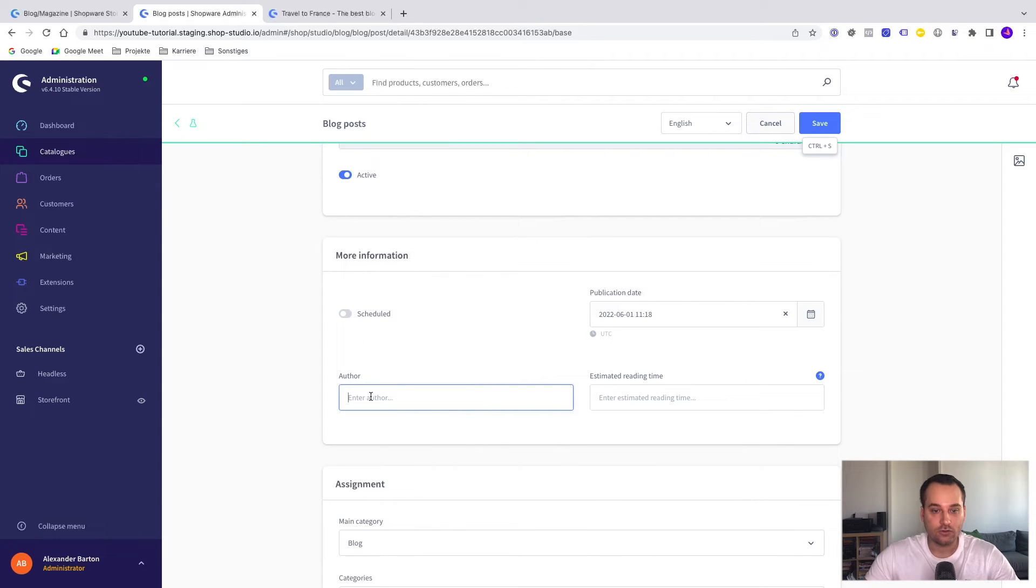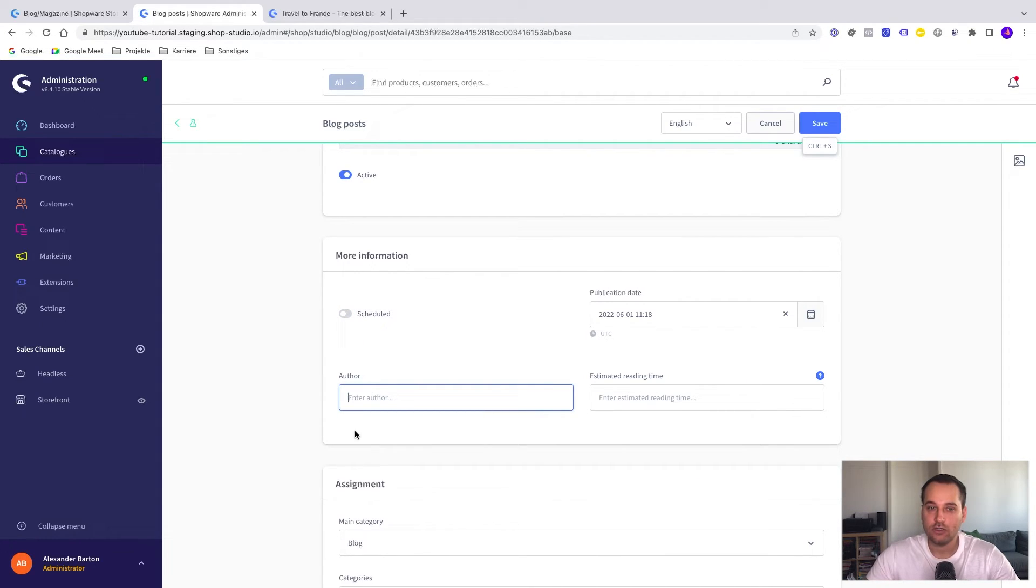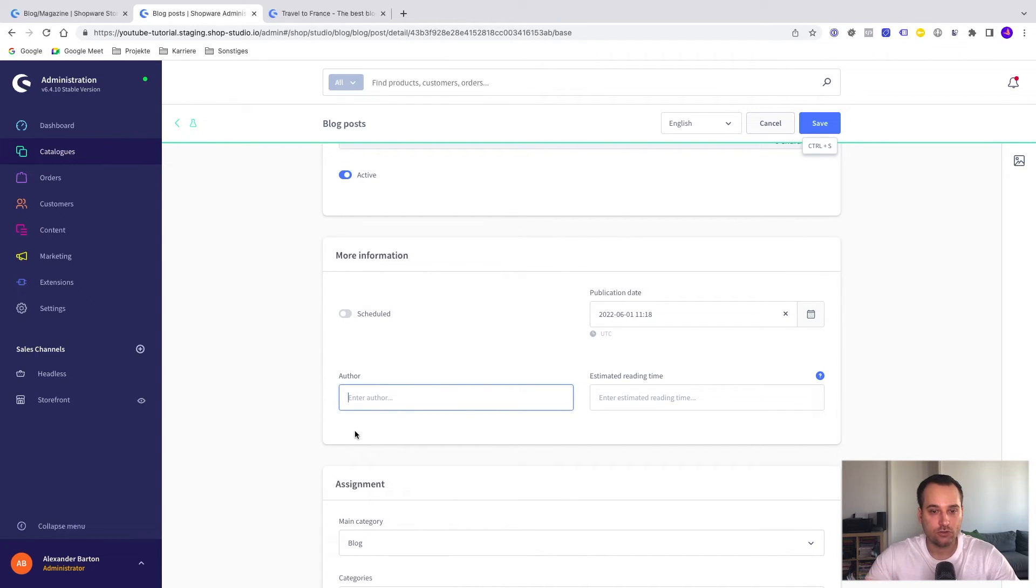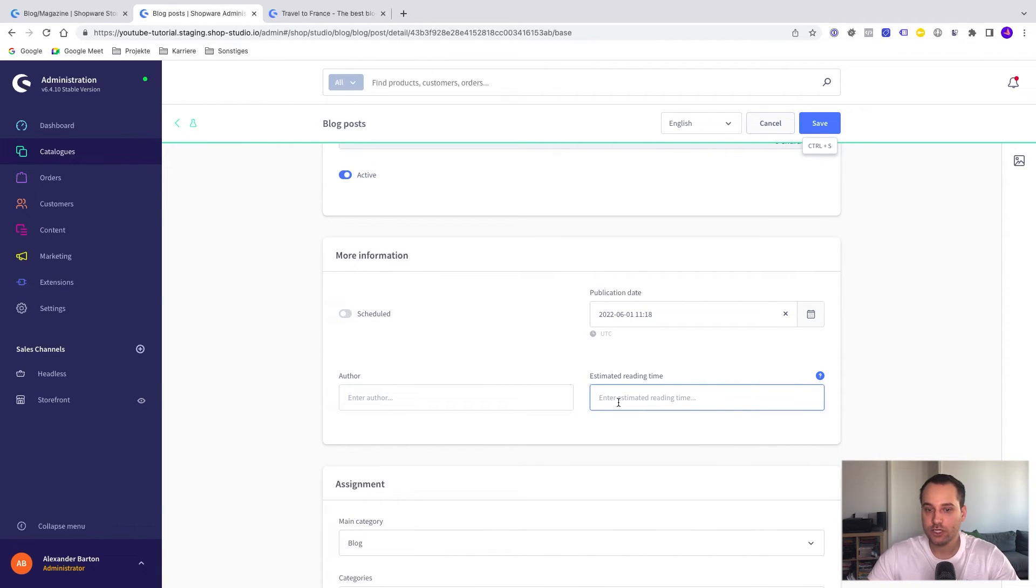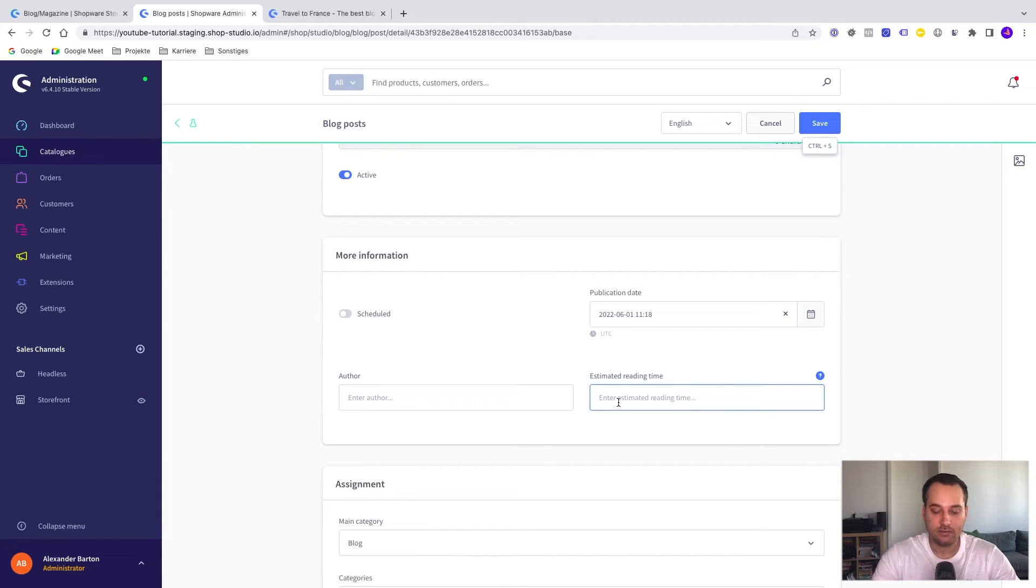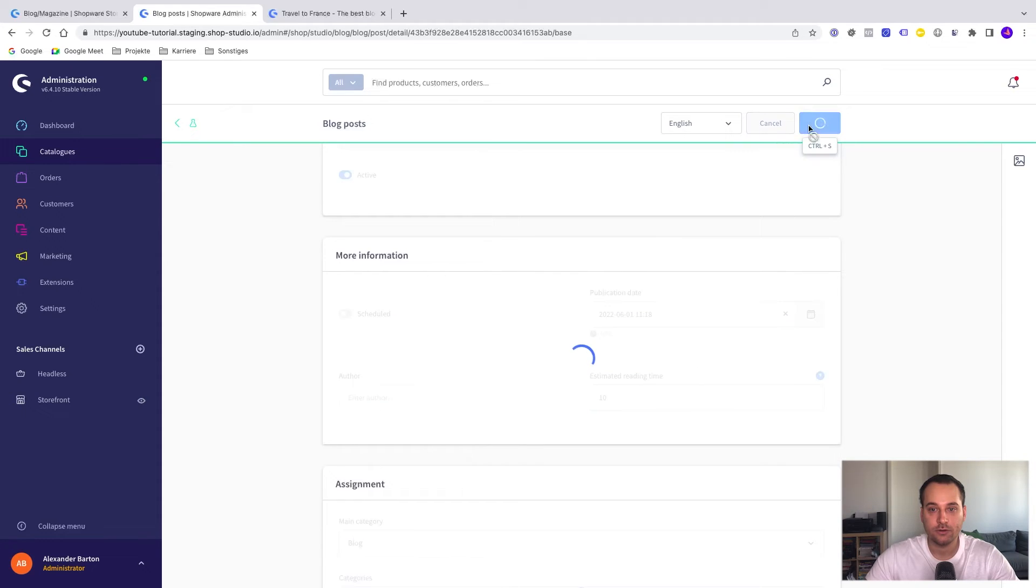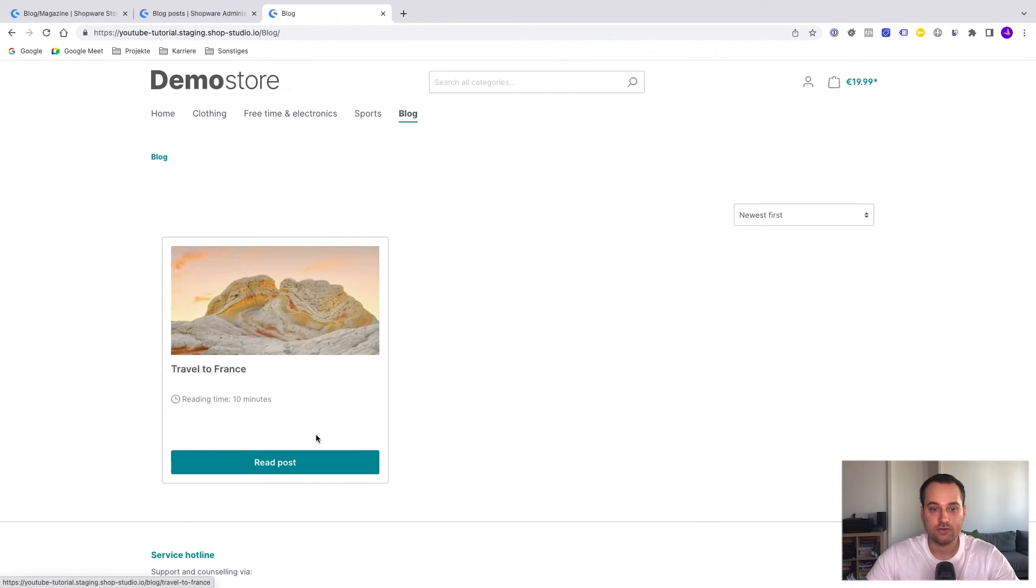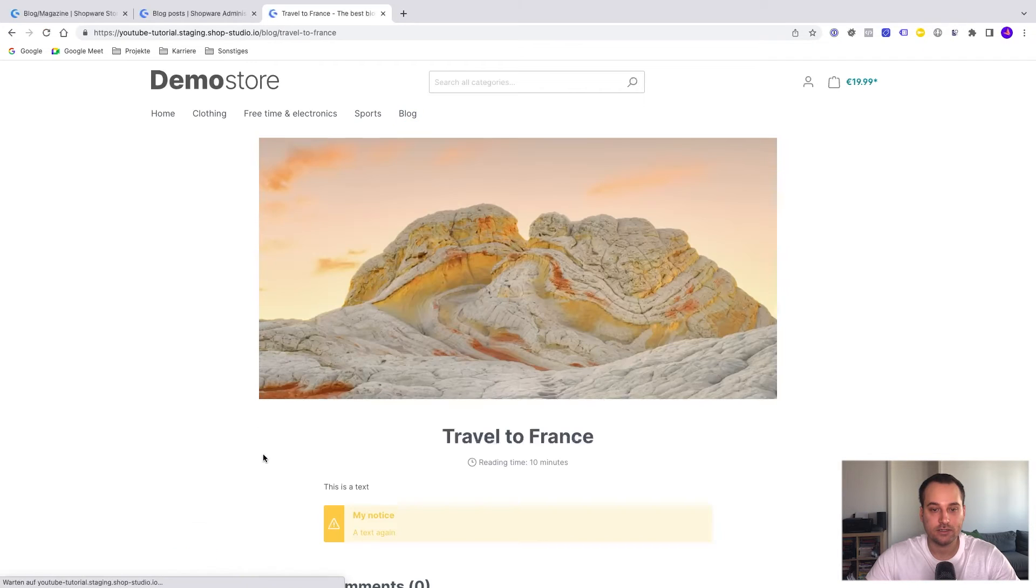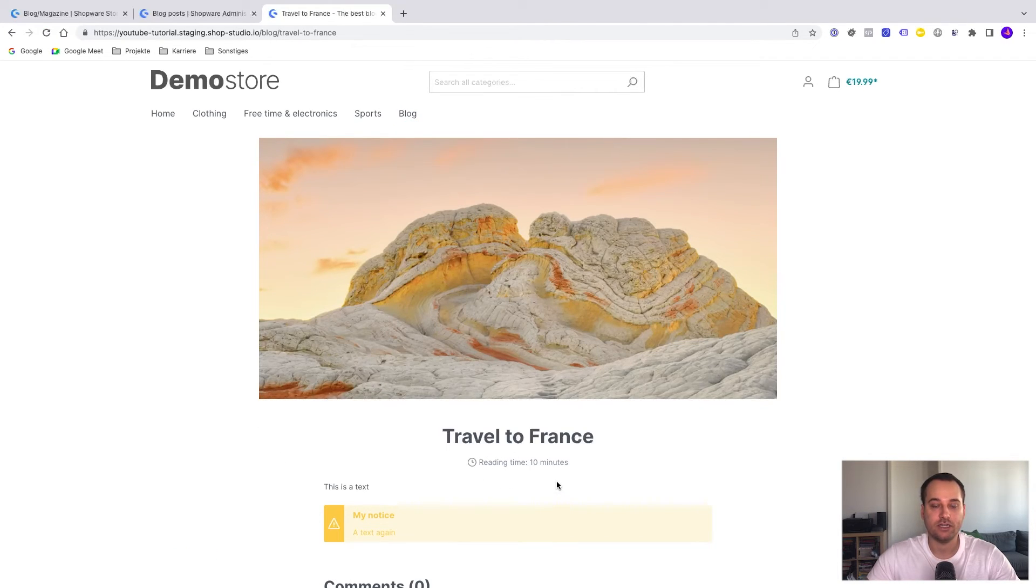Of course, we can add the author too. Currently, it's only used for the schema.org markup but there will be soon a bigger update regarding the authors and it will be more sophisticated then. Another cool feature is the estimated reading time in minutes. Let's say maybe that the blog post takes about 10 minutes to read. We click now on save. If we check the blog post listing, we can see reading time 10 minutes and here too. Reading time 10 minutes.